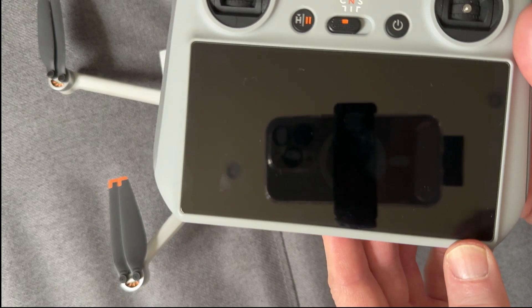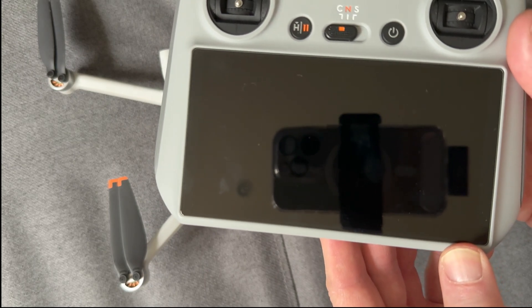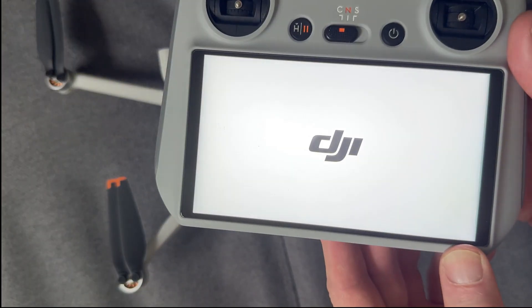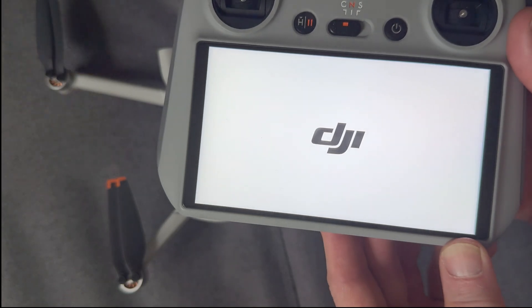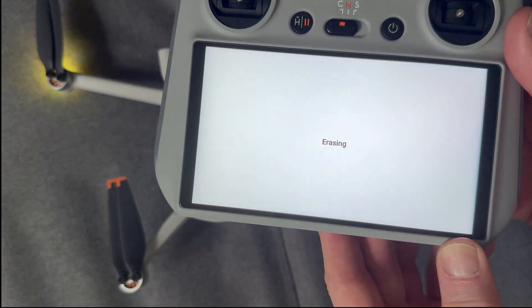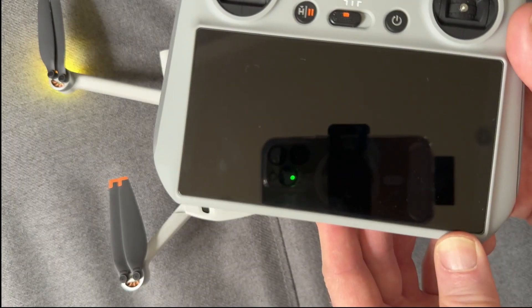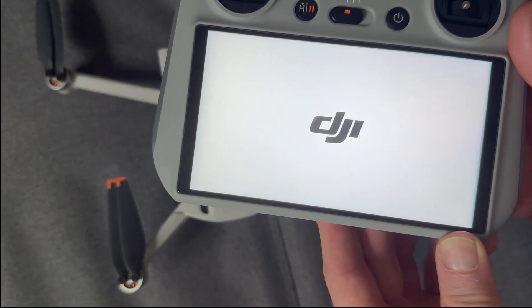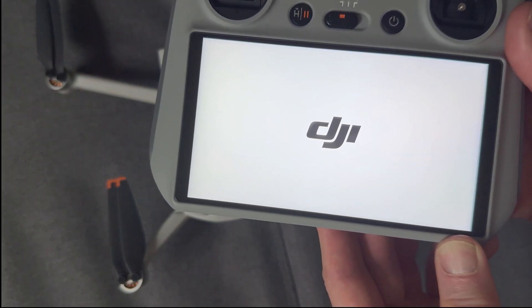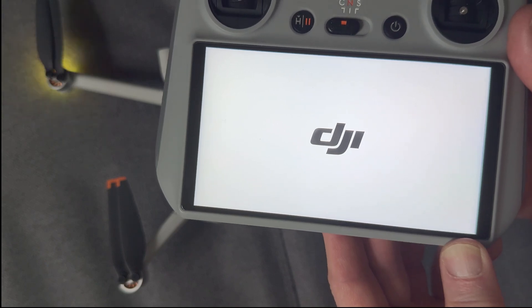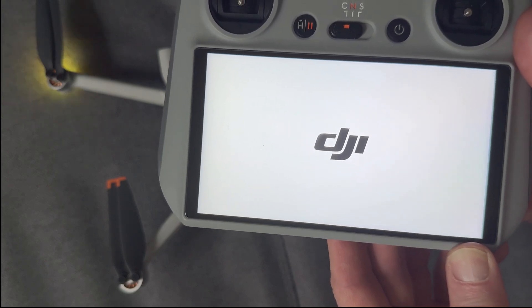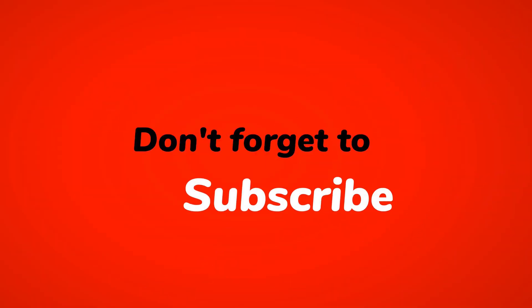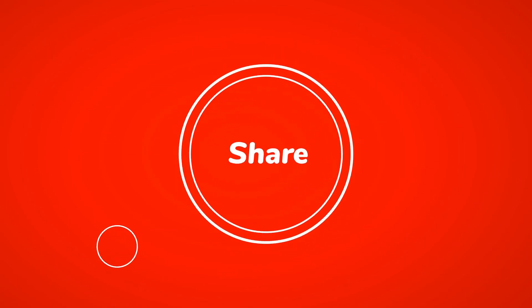So it's now gone off. And in a moment, it should then hopefully come back on back to life again. There it is. And notice now I say erasing. So we are getting rid of all the personal information, if there was any. And we now should be ready for the next user to take over and enjoy the drone. And I'll see you next time.